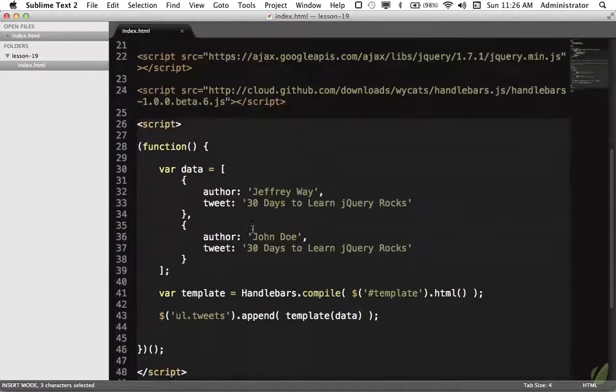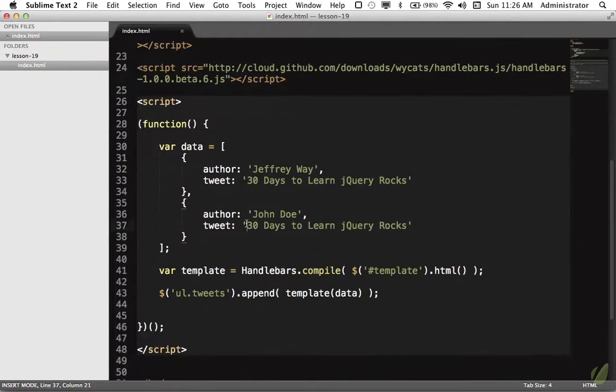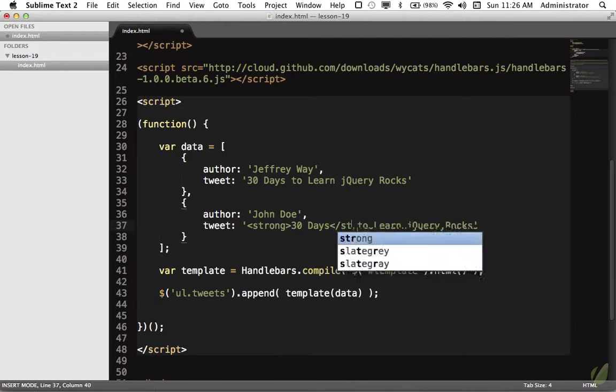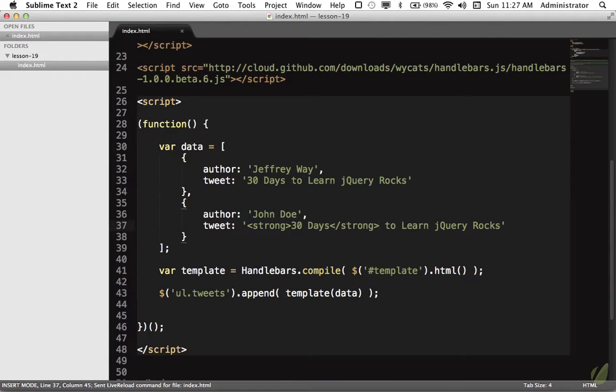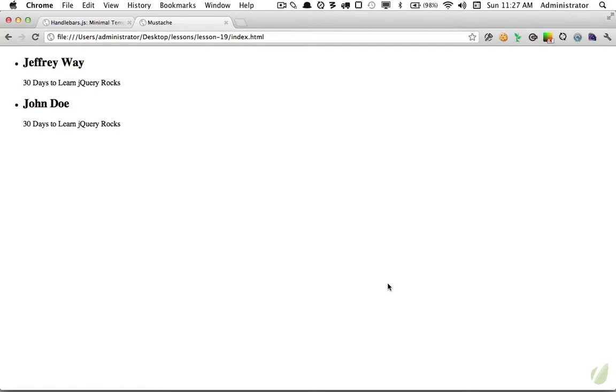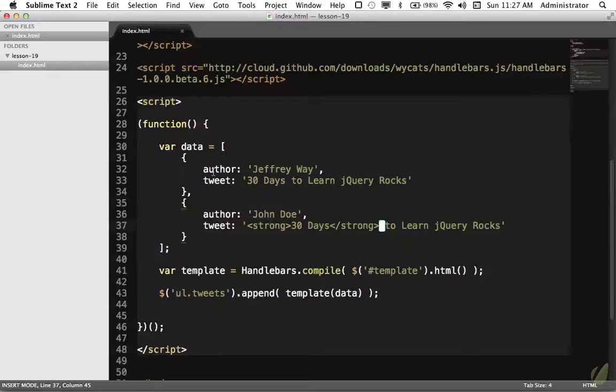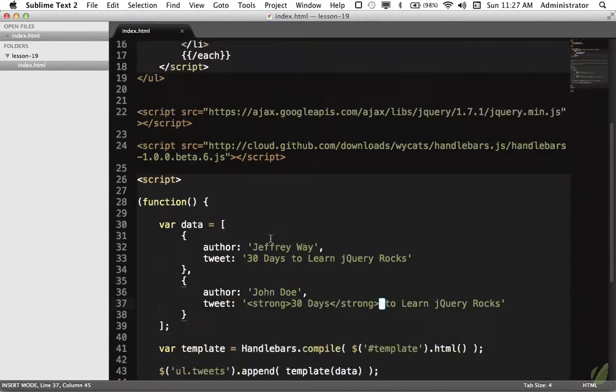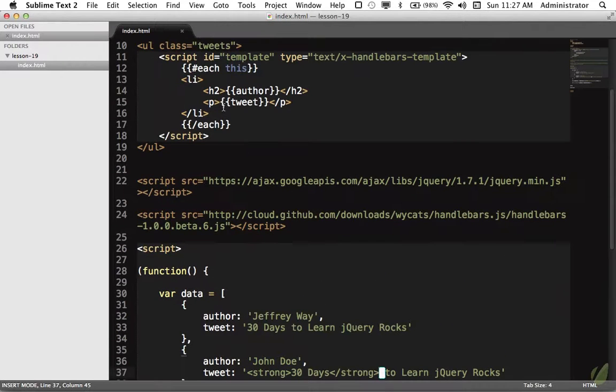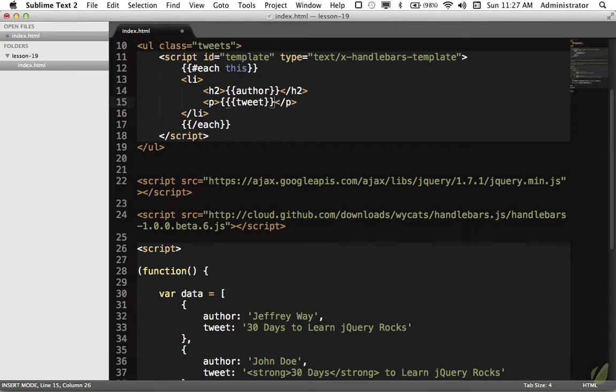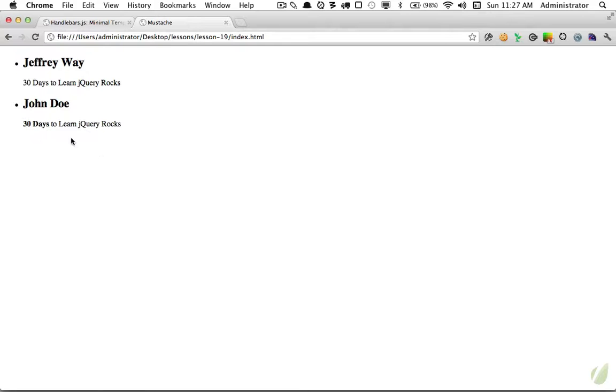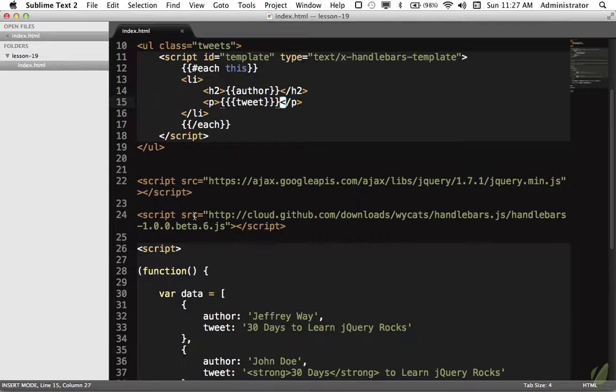What if we come back here and this tweet contains HTML? We'll wrap 30 days within strong tags. Watch what happens - we reload and you'll see that Handlebars automatically takes care of the escaping. If you want to actually take that HTML and render it, rather than two curly braces, you would wrap it within three on each side. Now you'll see it's no longer escaped. That's a good thing to know.